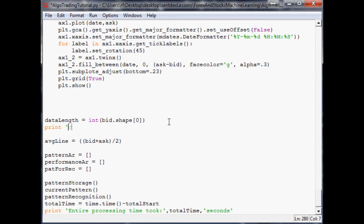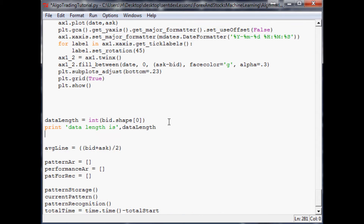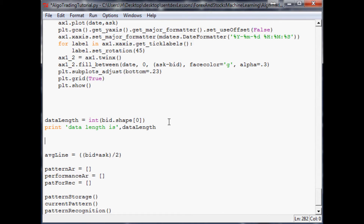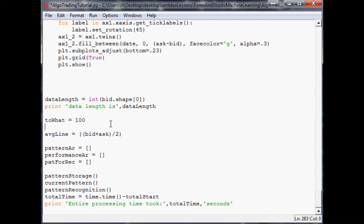The next thing is: where do we want to start? If you started at point one there'd be no previous data and no way to make a pattern. Since our pattern length is 30, we must start at 30, but we won't find any similar patterns because there's nothing to compare. We'll define to_what — meaning up to what point we're considering — and set it to 100 to start.